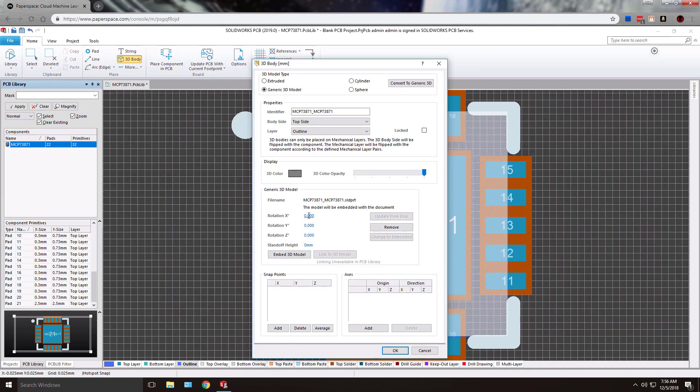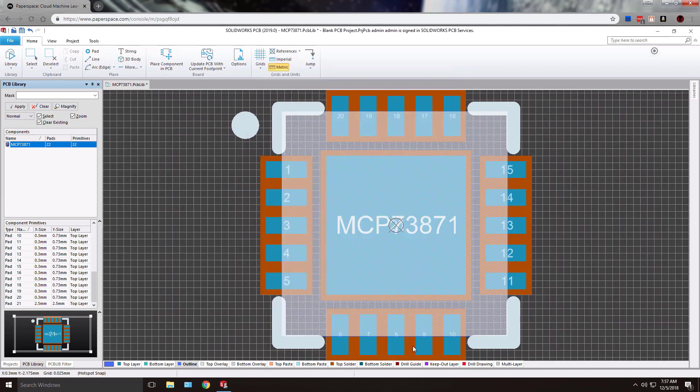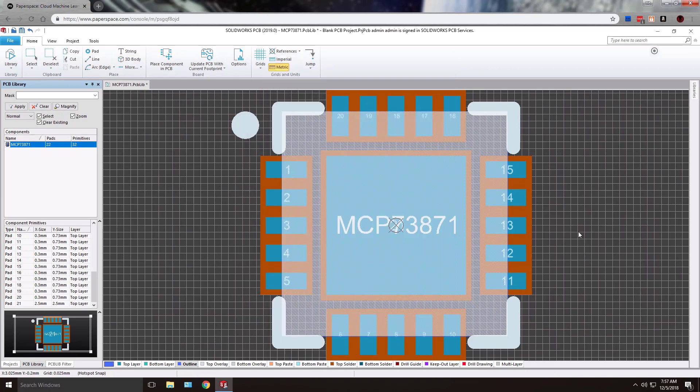If you did want to add any kind of rotation about any of the axes or a standoff height, maybe for components such as a BGA, a ball grid array, where the bottom surface of the component itself doesn't necessarily touch the board, the actual spherical contacts. So again, just another option if you do find the need for that. We'll just go ahead and cancel out of this. We've got our body placed.